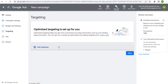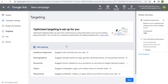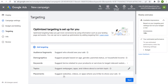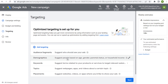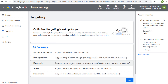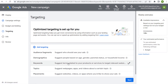We can click on add targeting. When we click on add targeting, you're going to see five different options. Audience segments — I'm not going to cover that here because that's specifically audience targeting. Demographics covers people based on age, gender, parental status, or household income. The three content targeting options are keywords, topics, and placements.